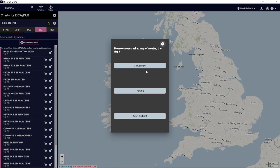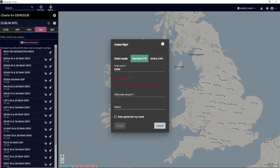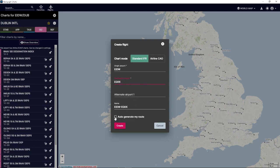The reason why you might use this with SimBrief is if you wanted to change your SIDs and STARs. I use this sometimes when I'm not particularly a big fan of the approach or the exit from the airport — I'll find the one that I want to use. We're going to manually input. We've got airline CEO or standard IFR; we're just going to use a standard IFR today. We're going from EIDW, our favorite Dublin International, and we'll be going to EGKK, which is Gatwick.